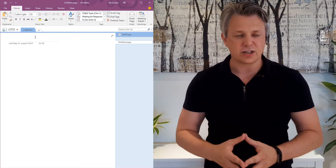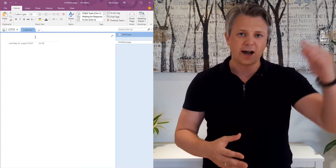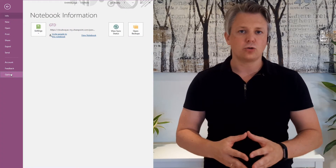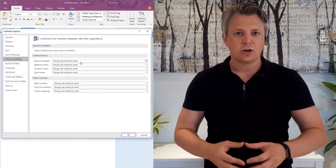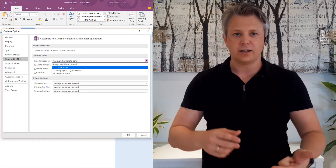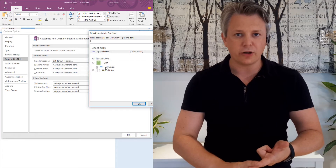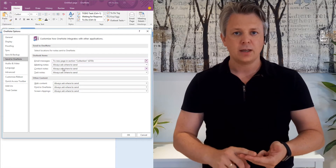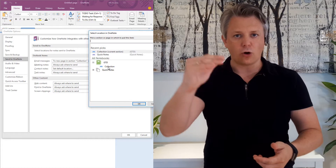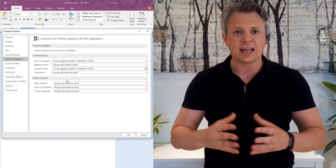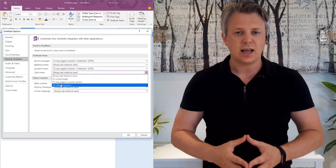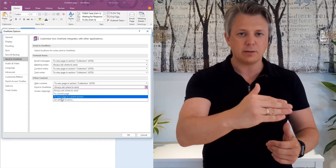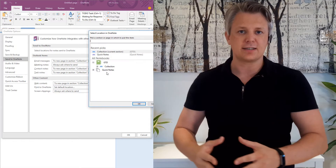After creating that collection section, you want to go into File and Options. That is where you're going to choose the default sections for contact notes, for sending to OneNote from email, sending to OneNote from notes, and so on. You're going to choose that collection section for all those different send-to-OneNote actions. The most important one is from Outlook, when you send an email message to OneNote — that goes to the collection section.